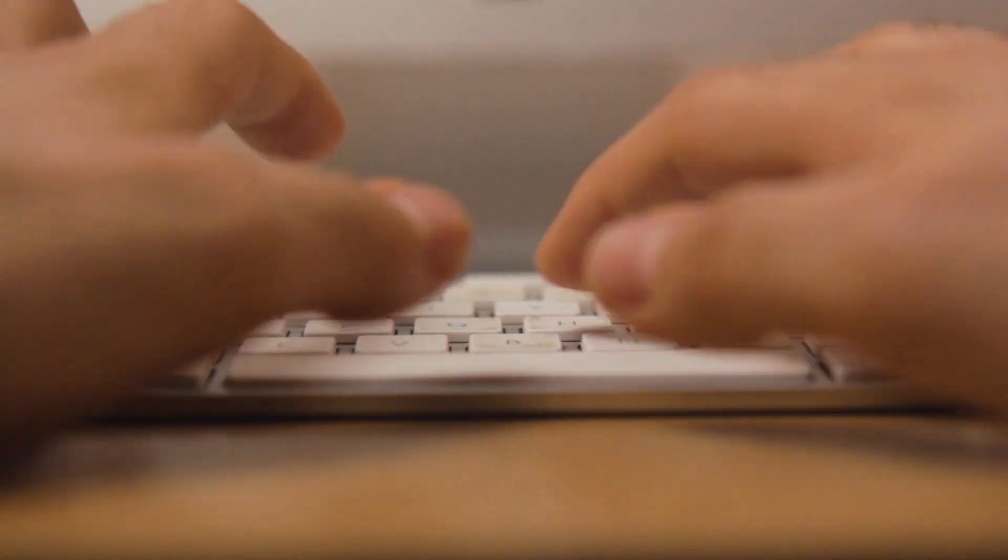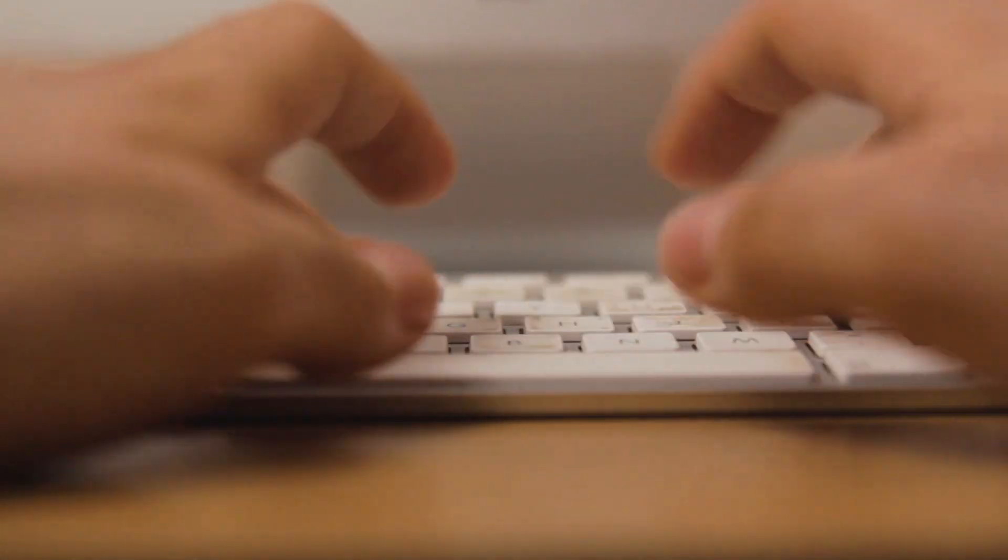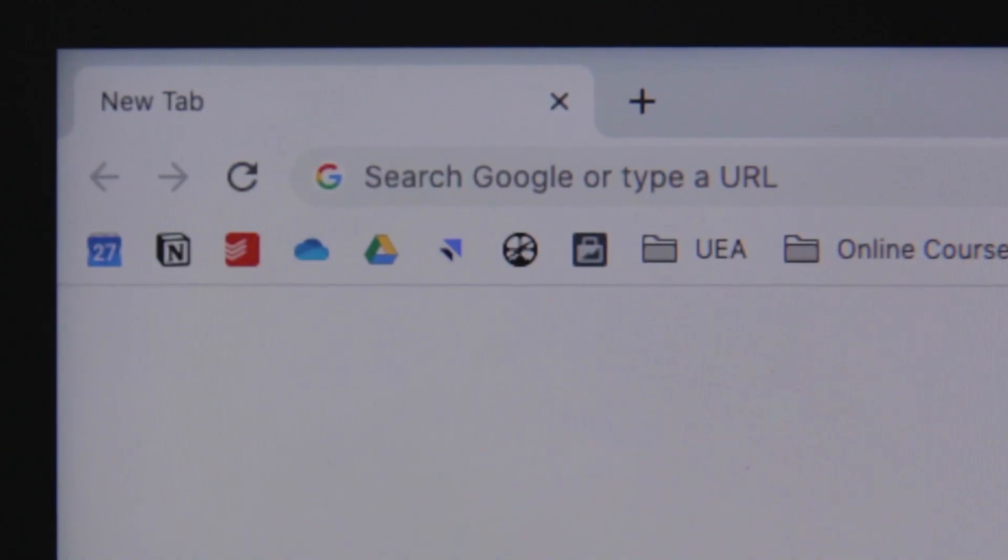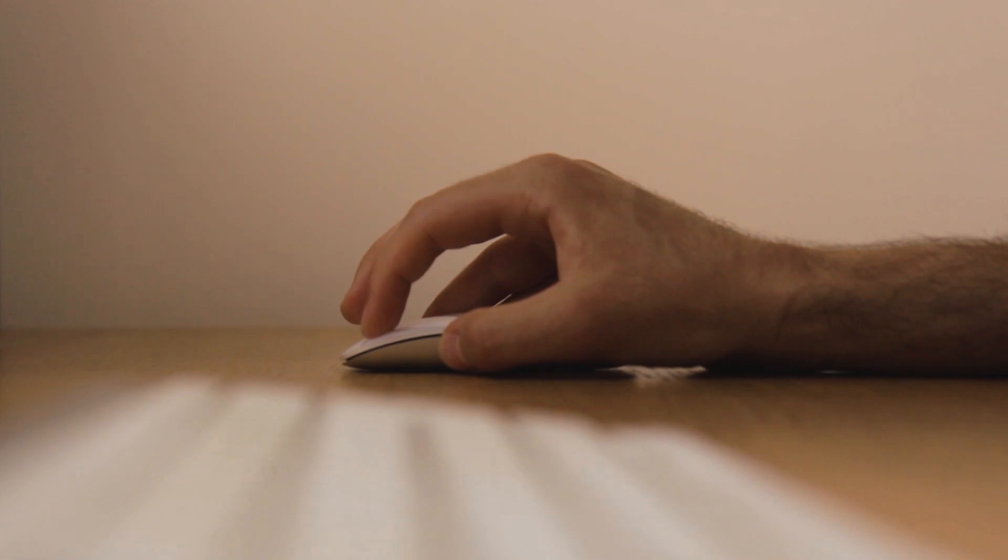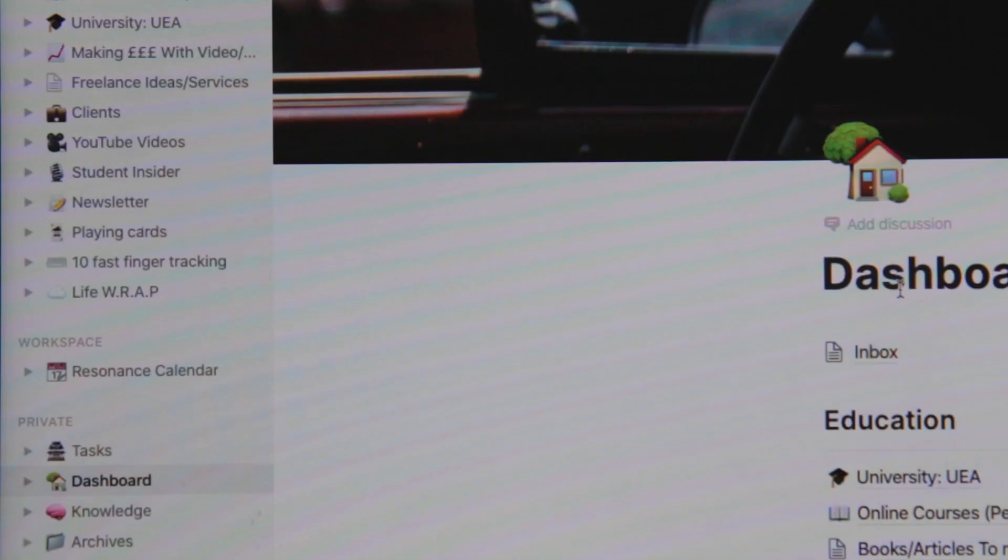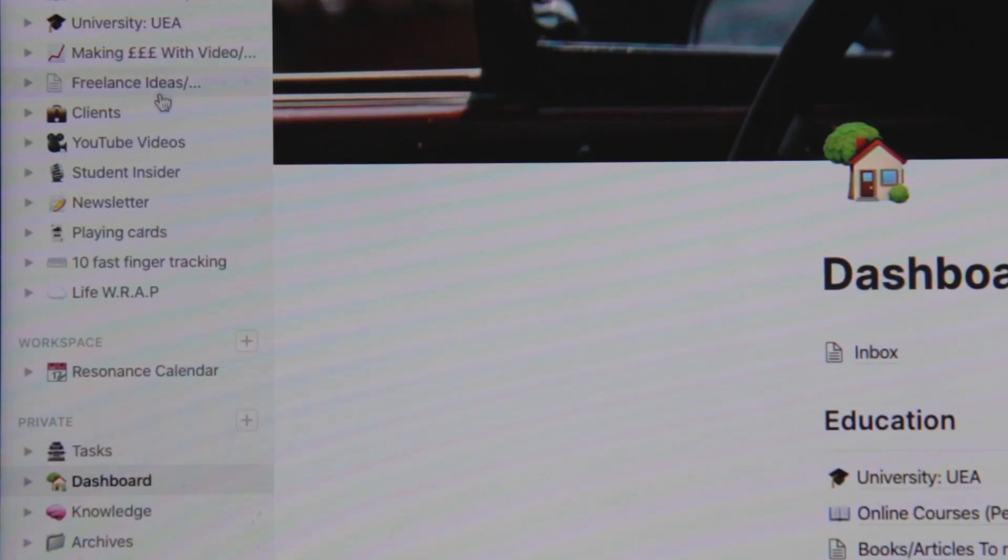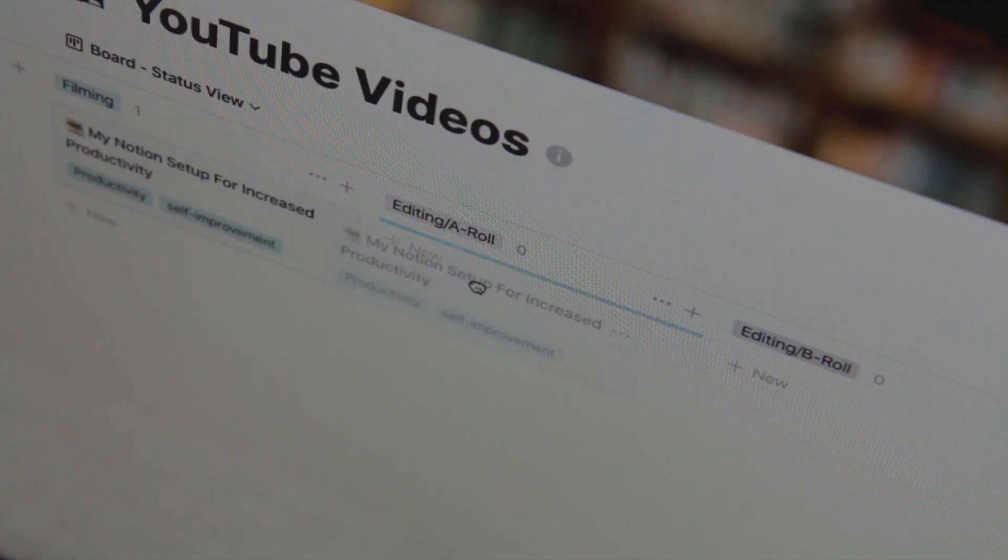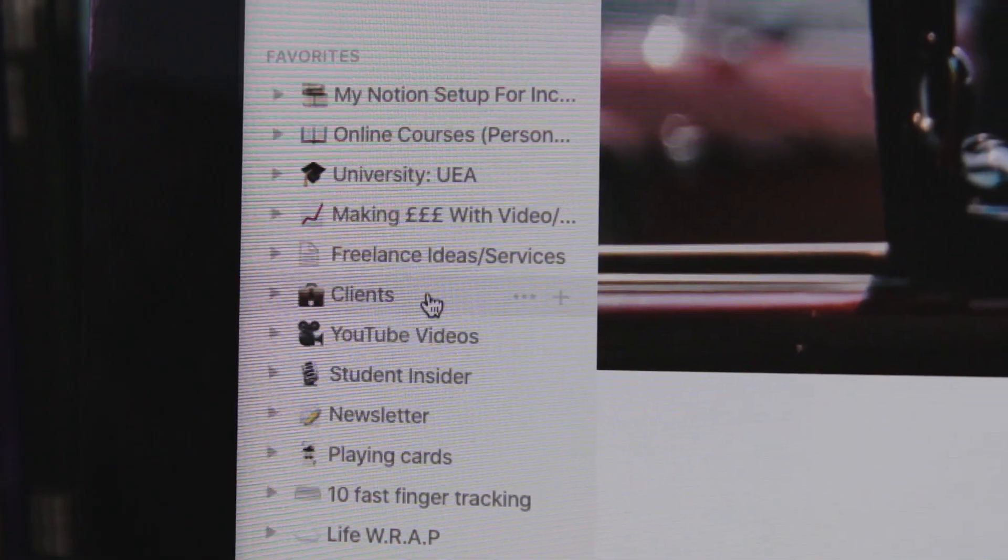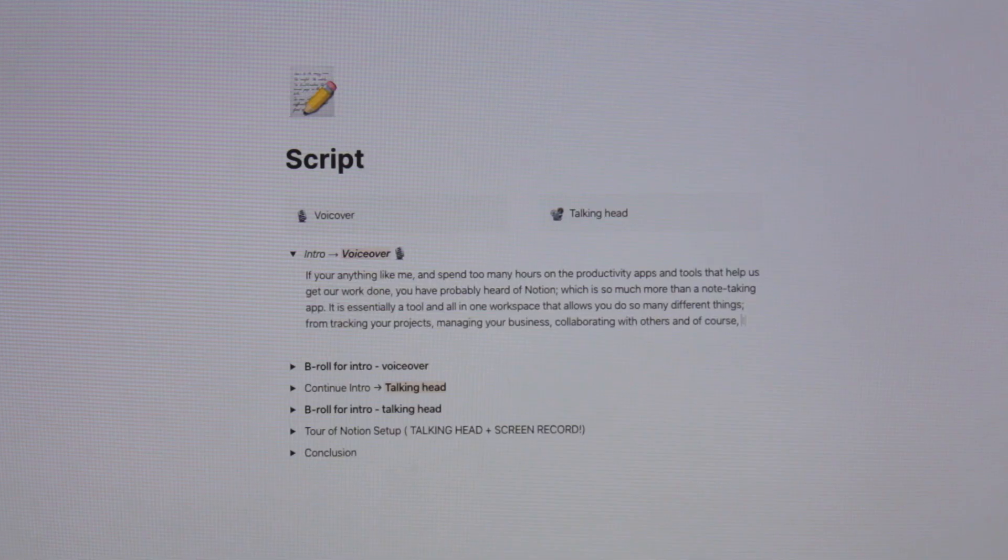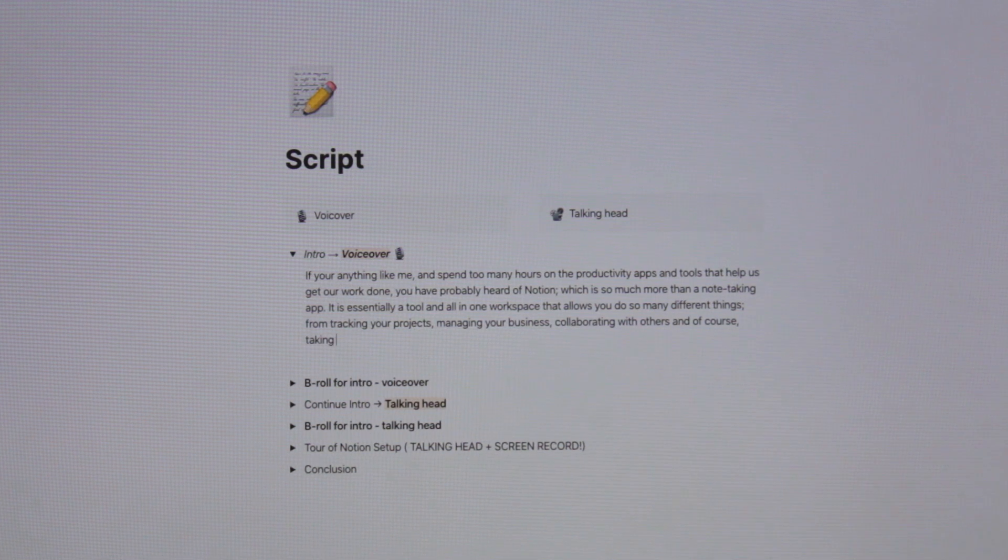If you're anything like me and spend too many hours on productivity apps and tools, you've probably heard of Notion, which is so much more than a note-taking app. It's essentially an all-in-one workspace that allows you to do many different things, from tracking your projects, managing your business, collaborating with others, and of course, taking notes.